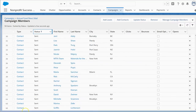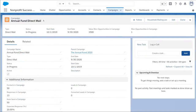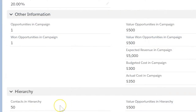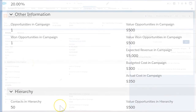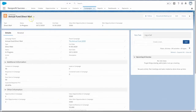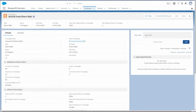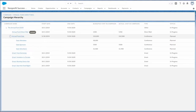Campaigns come with built-in statistics that help us understand how successful our efforts are to engage people and raise money, without having to do a lot of extra reporting. And campaigns can be organized into hierarchies to analyze related efforts, like an annual fund drive with multiple reminders and segments.